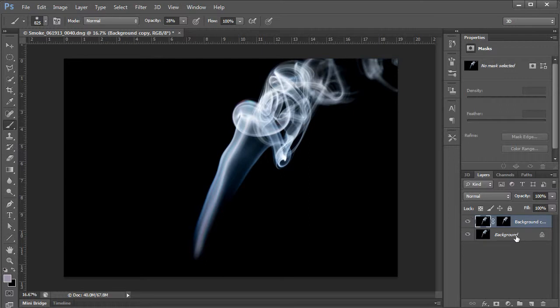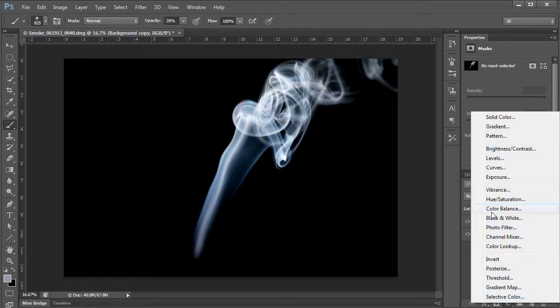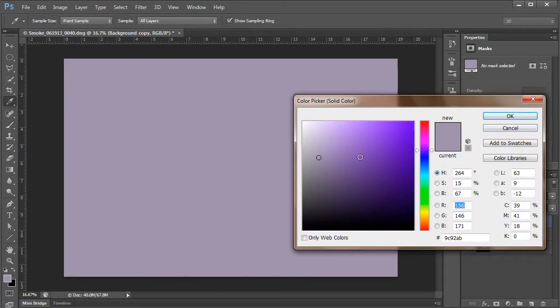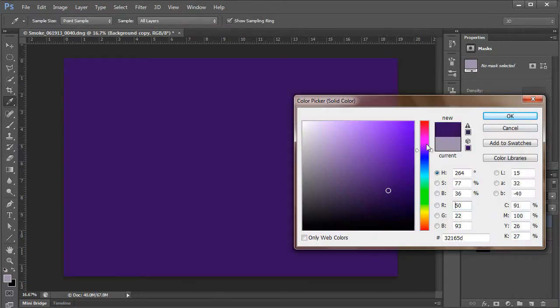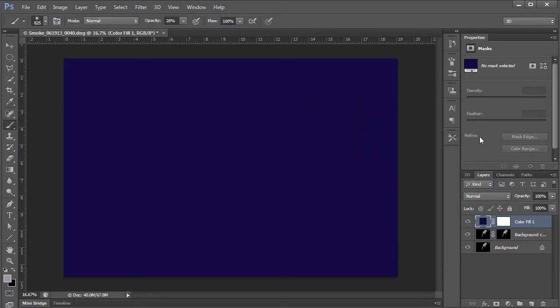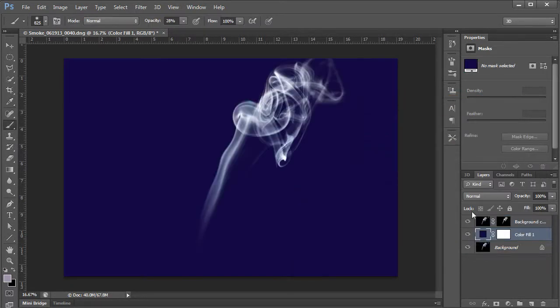Well, I'm just going to create a new solid layer. And I don't know. I'll make it a dark purple or something. Let's see here. Alright. So you can see the dark purple.